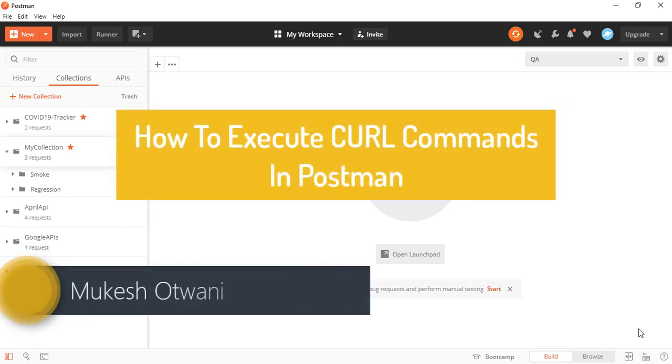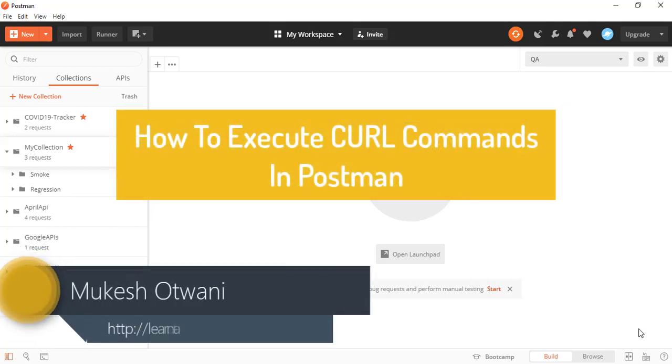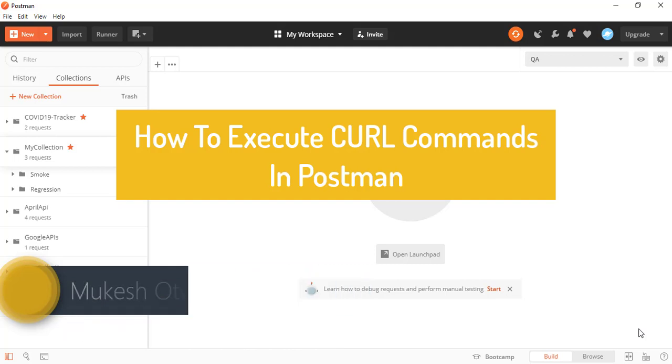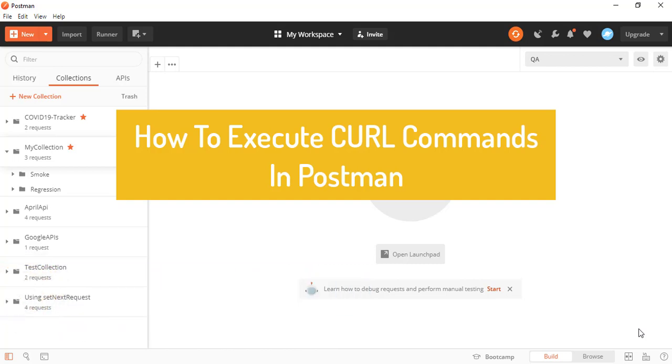Hey everyone, this is Mukeshwar Rani once again from learnhyphenautomation.com. Today in this lecture, I will talk about how you can import or how you can execute the curl command in Postman.